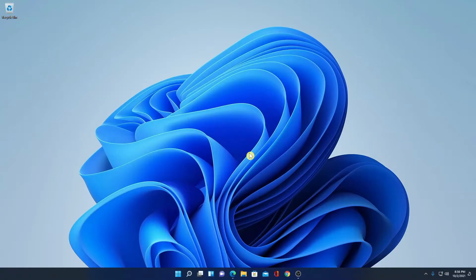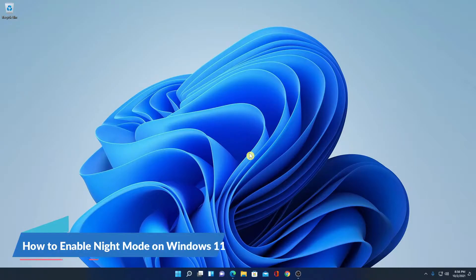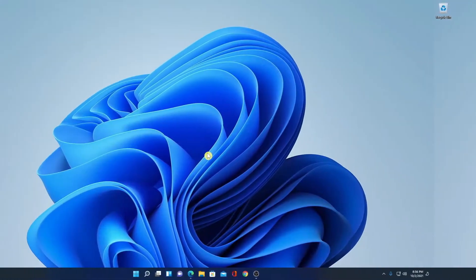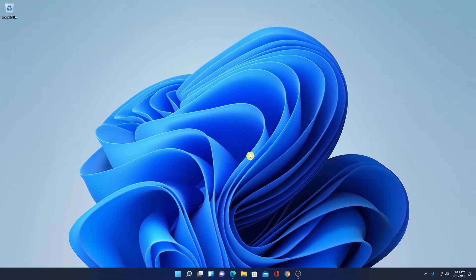Hello everyone, I'm back with another video. In this video, I'm going to be showing you how you can enable night mode on Windows 11. So with that being said, let's get started. If you usually use your Windows computer at night